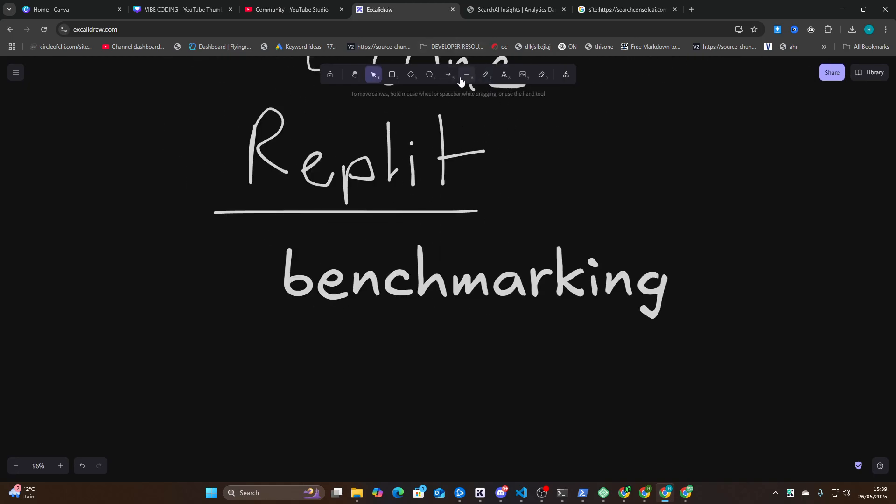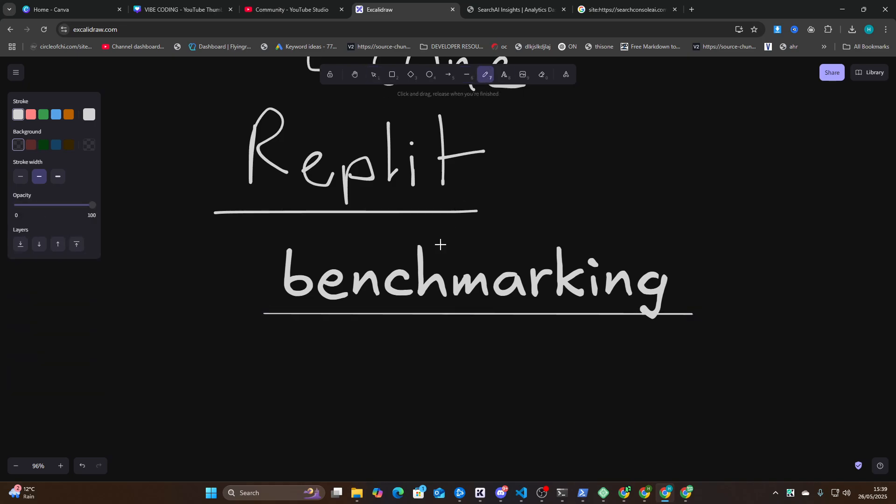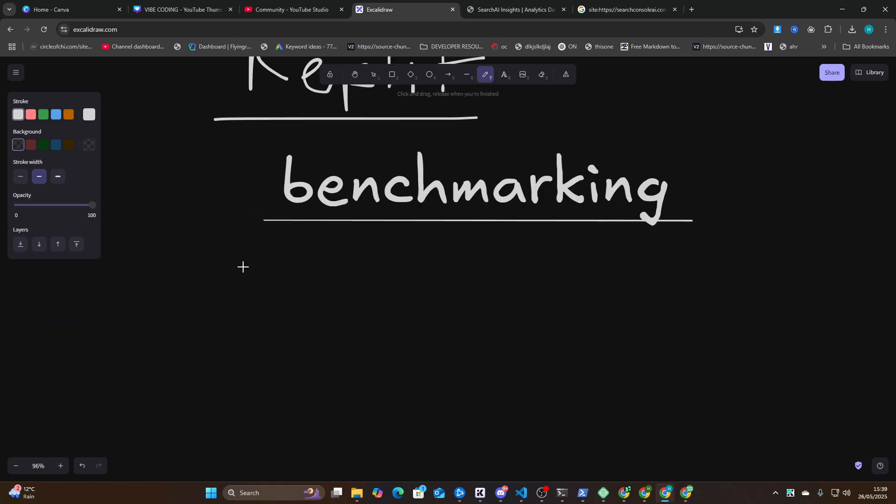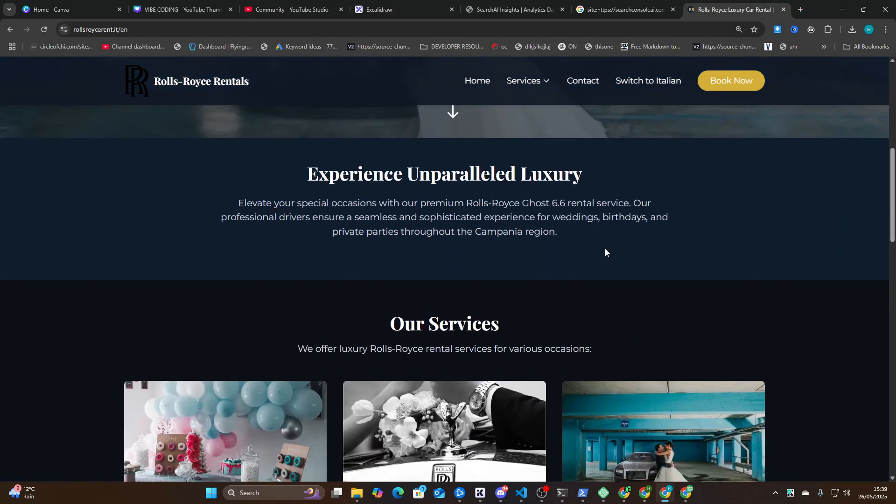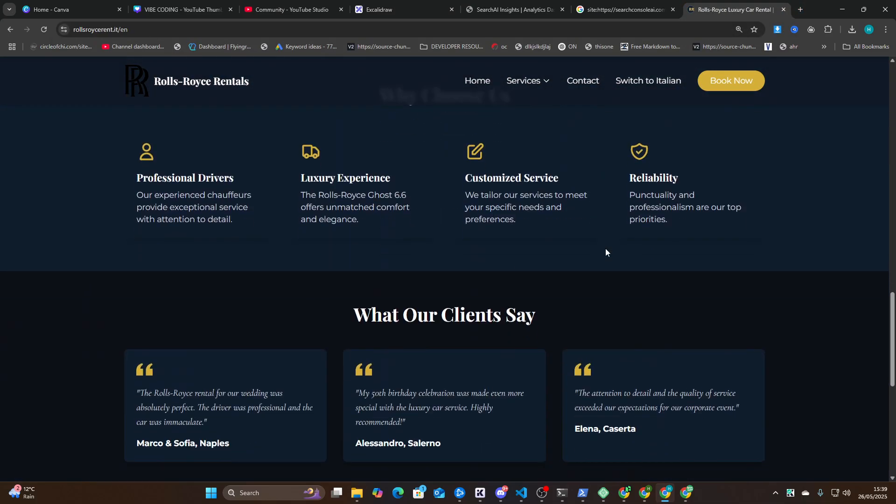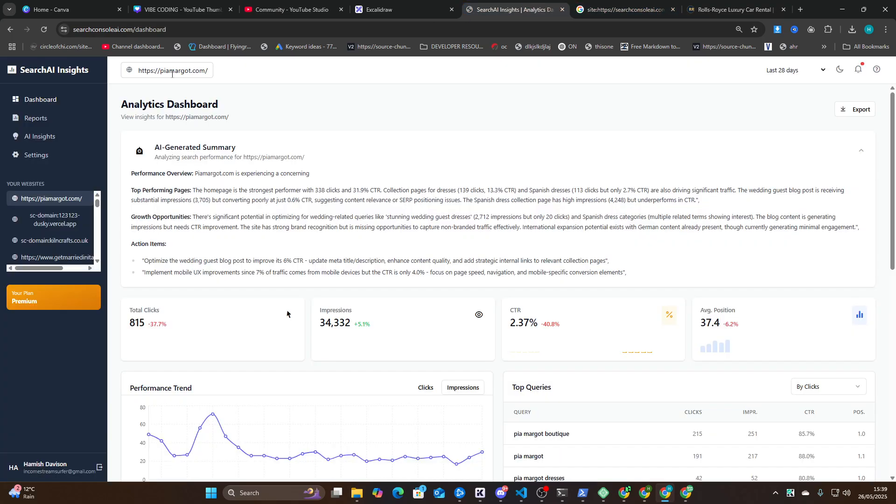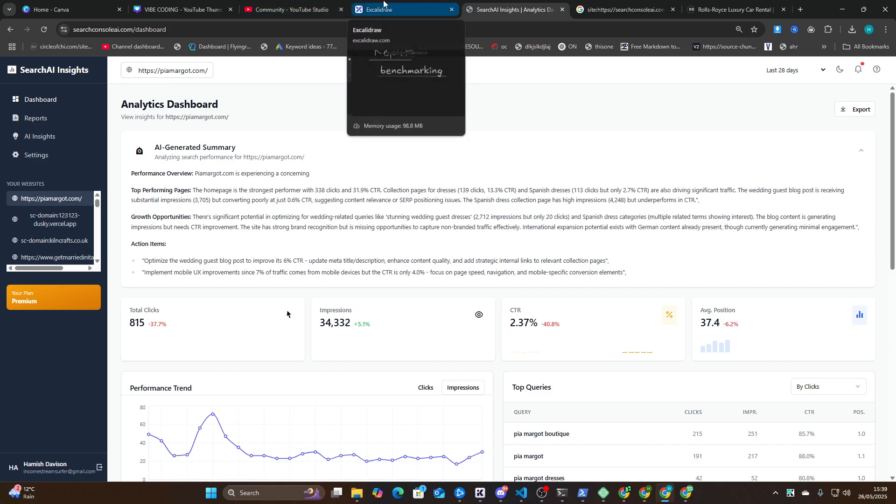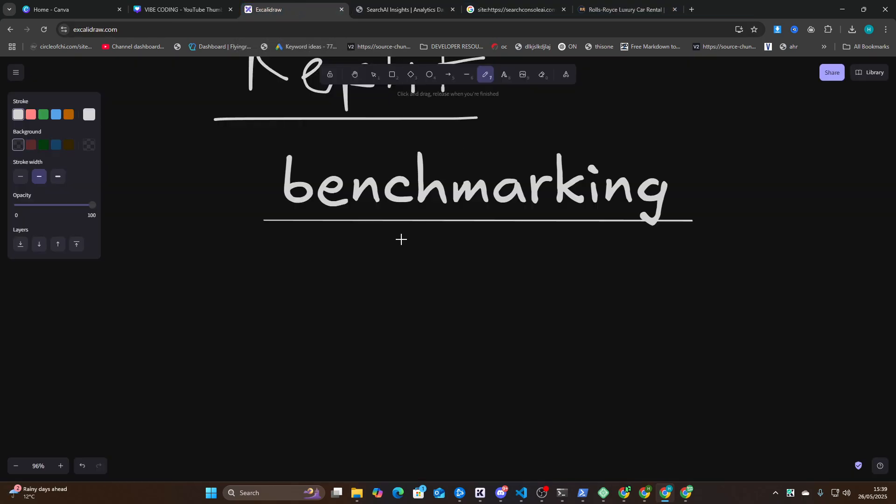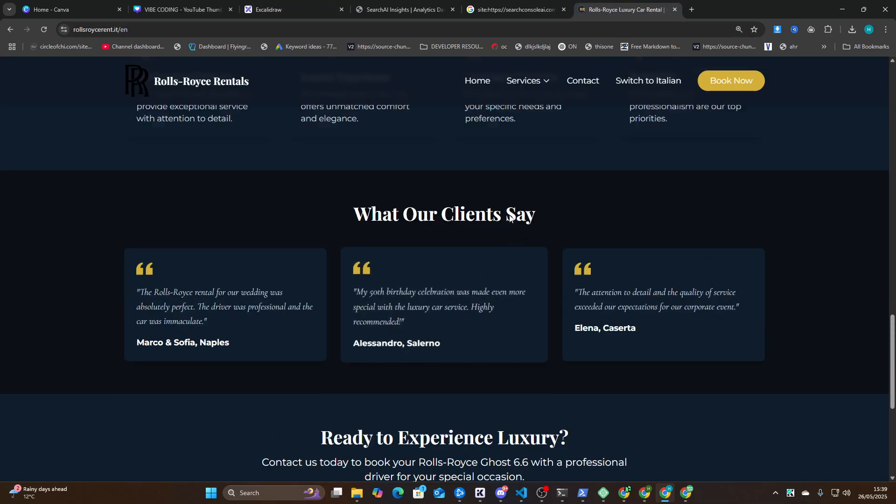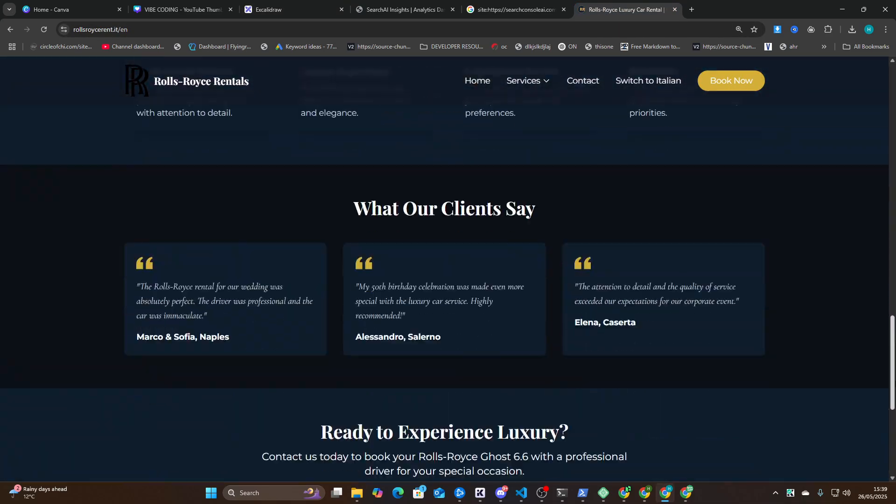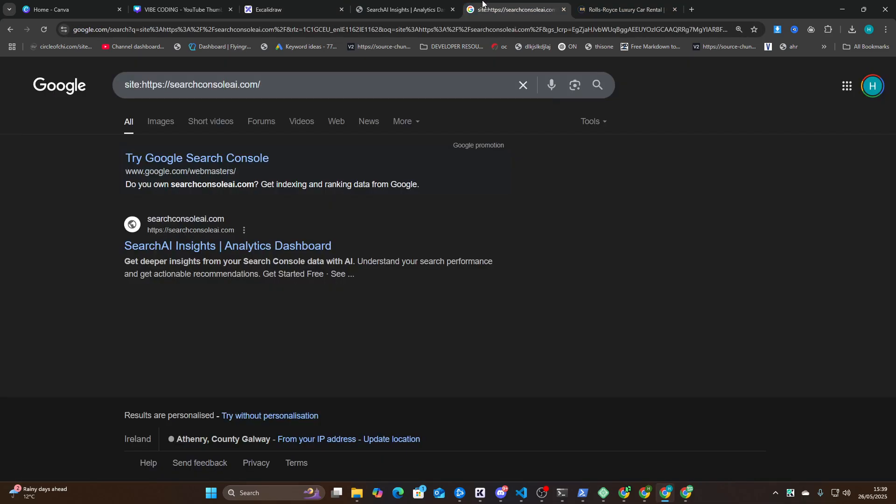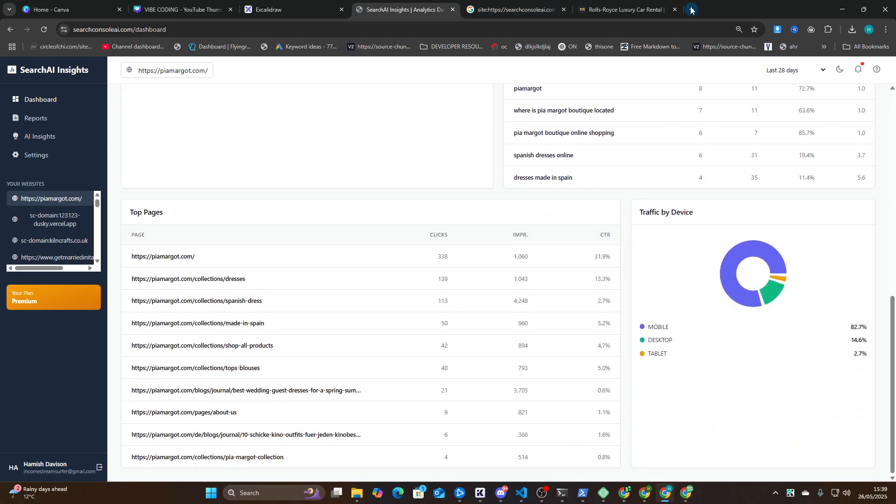I try and build the same things, right? So I built Rolls-Royce-Rent.it using Claude Sonnet 3.7. I built Search Console AI using Replit, which is a SaaS. So they're the two kind of benchmarks for a good system, whether or not it can build something like this for a Next.js service website, or something like this for a SaaS.